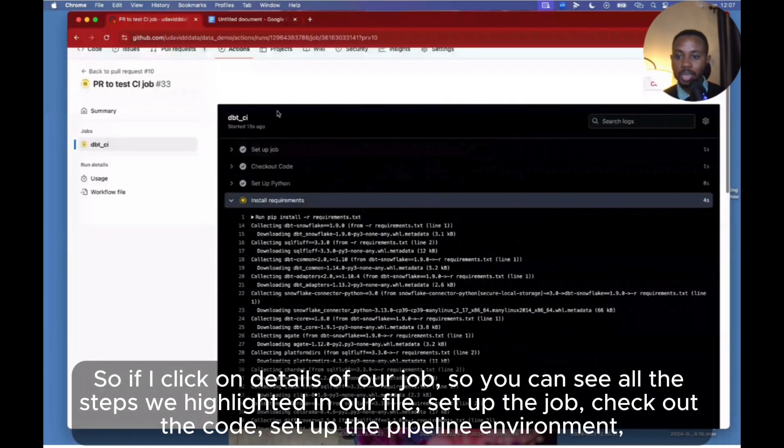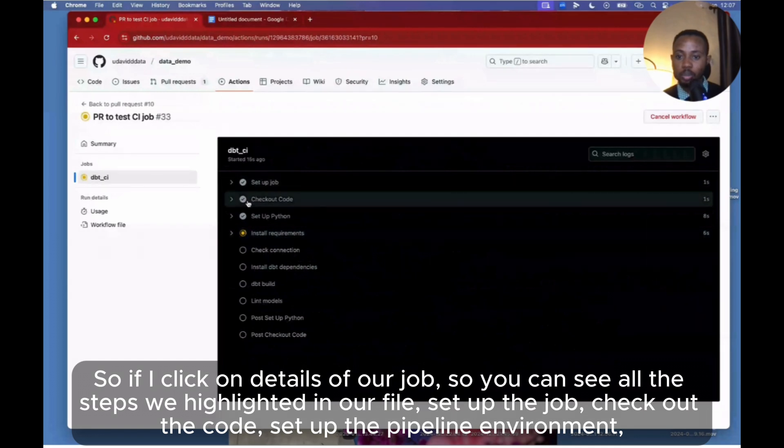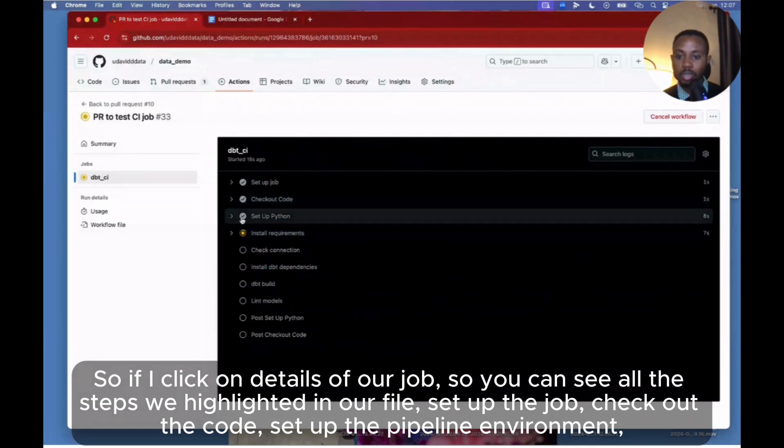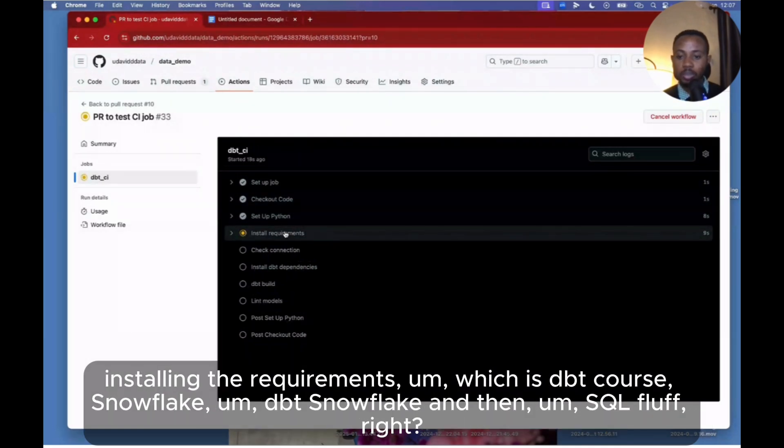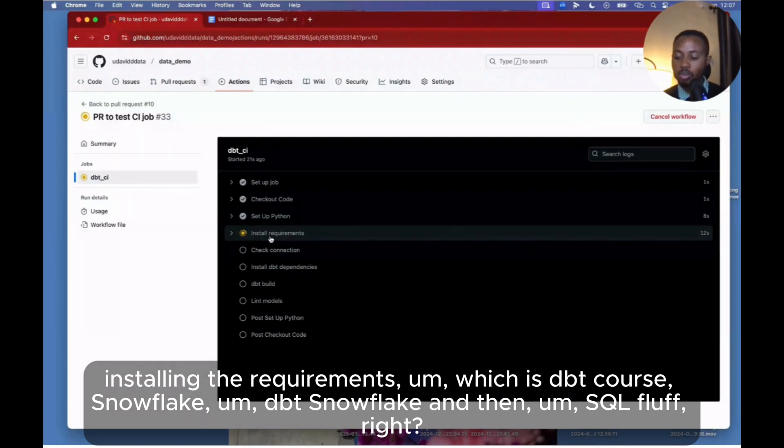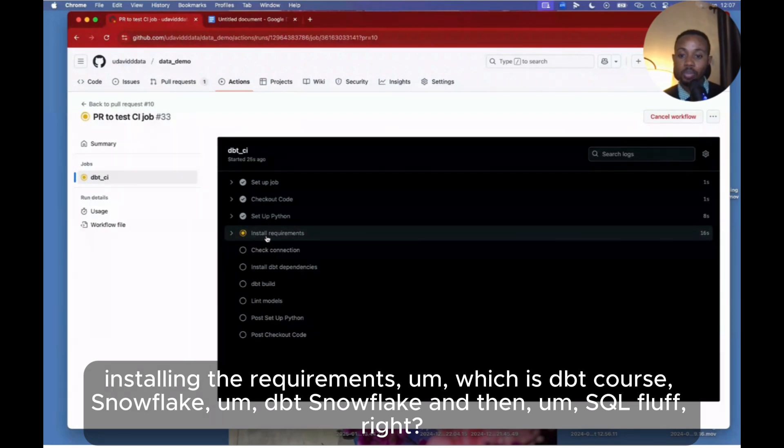So if I click on details of our job, you can see all the steps we highlighted on our file: set up the job, check out the code, set up the Python environment, installing the requirements which is dbt-snowflake and then sqlfluff.